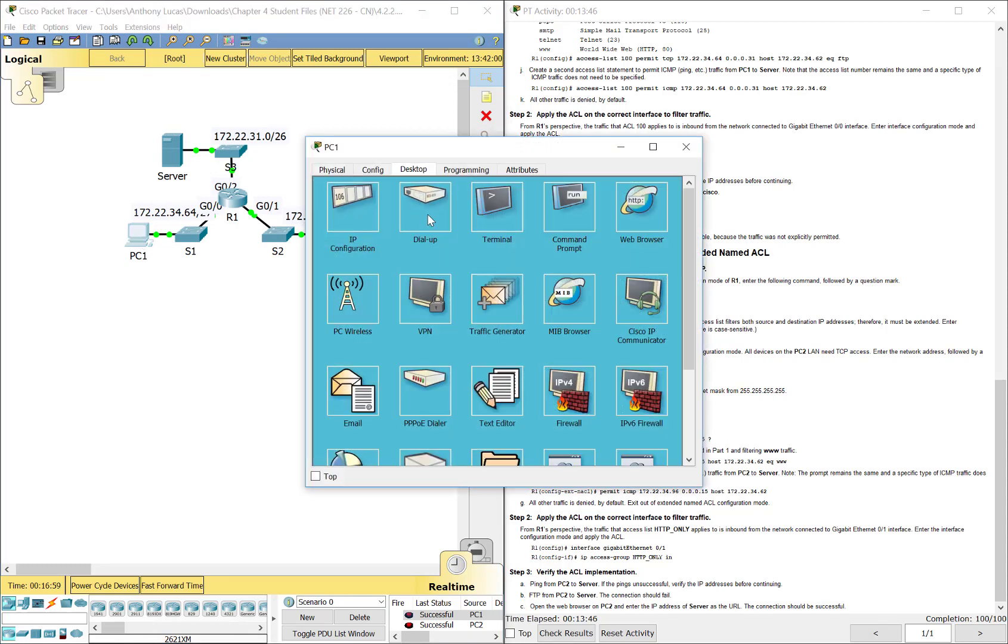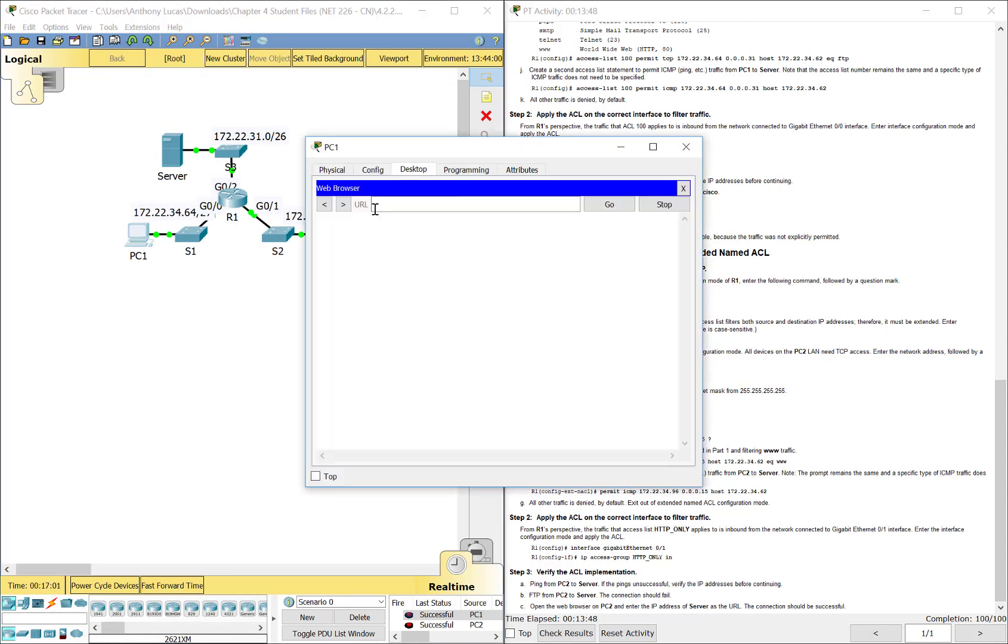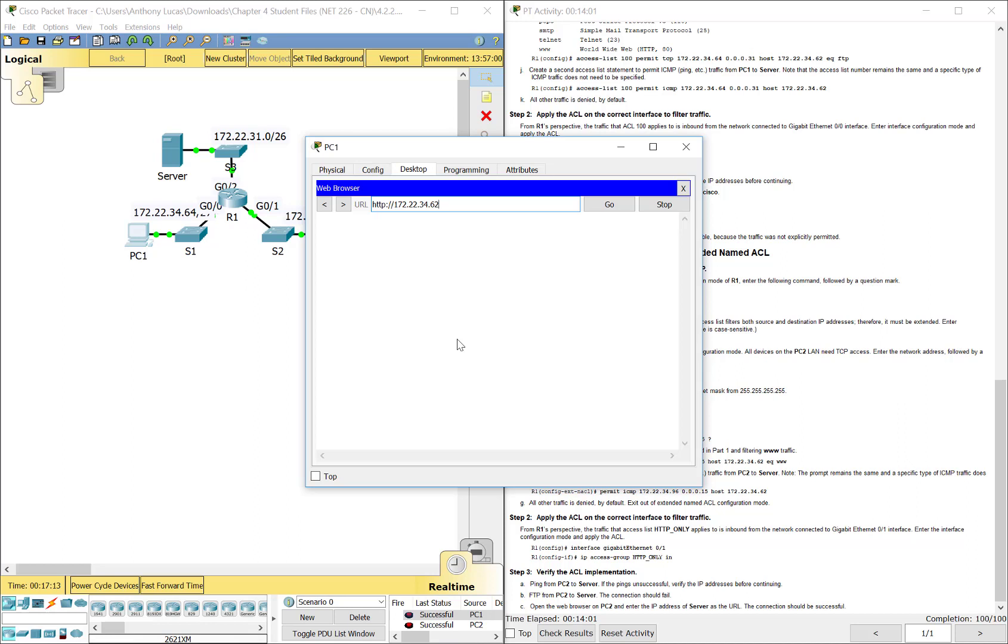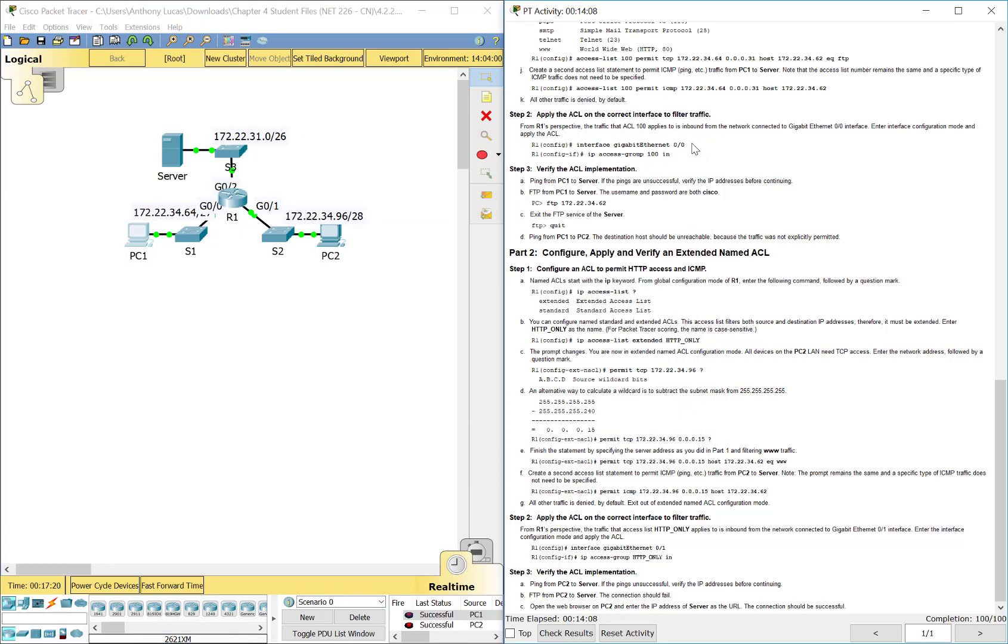Now that will not work from, let's say PC1, 172.22.34.62. See, it's not coming up at all in that way.